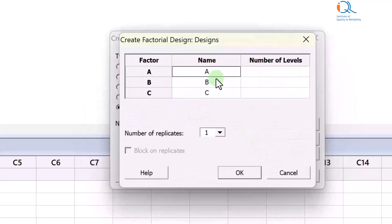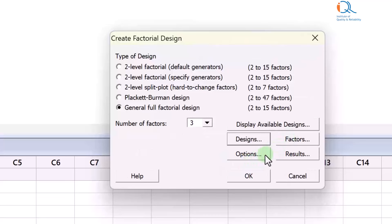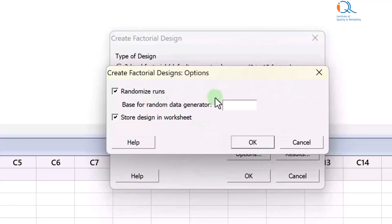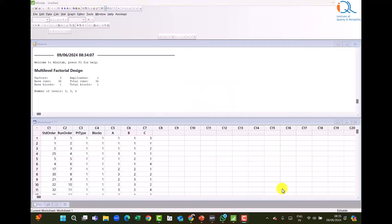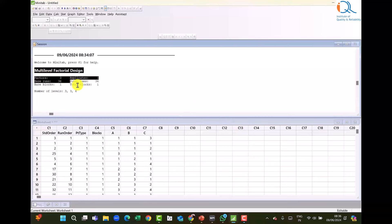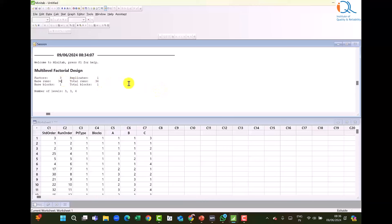We click on Designs. For factor A we add 3 levels, factor B 3 levels, and factor C 4 levels. Number of replicates is 1 and there are no blocks. In Options, we leave the default to randomize runs and store design in the worksheet. Minitab has created a general full factorial design in the worksheet and the details are stated in the session window. Factors are 3, base runs are 36 — the number of runs is 3 times 3 times 4, which is 36.